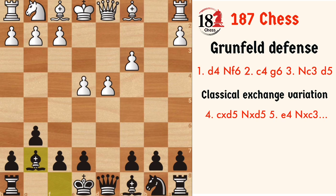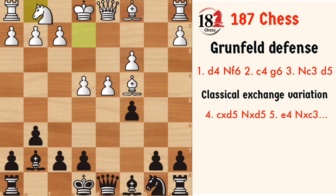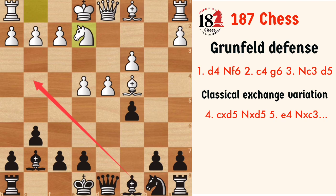White now has to play the move Bc4, and after c5 — which is an important move because it attacks the center — the d4 pawn cannot move because the c3 pawn will hang. So white defends with Ne2. The reason for Ne2 rather than Nf3 is that after Nf3, the bishop will pin the knight, and after capturing the knight, the d4 pawn will be lost. So Ne2 is played to prevent Bg4.